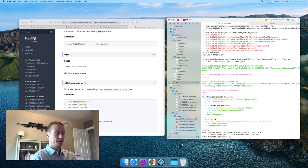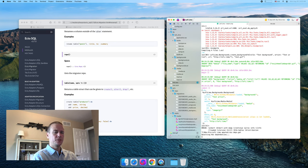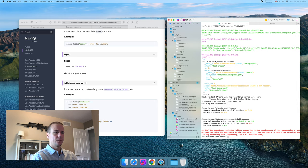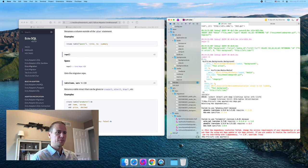We're going to have to kill that because we're changing the dependencies. Let's get those dependencies. I pulled in the wrong versions of some of this.